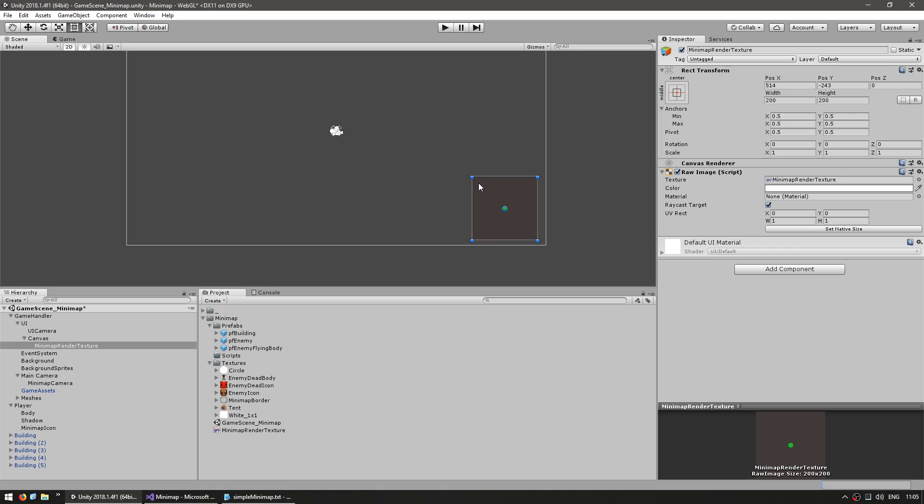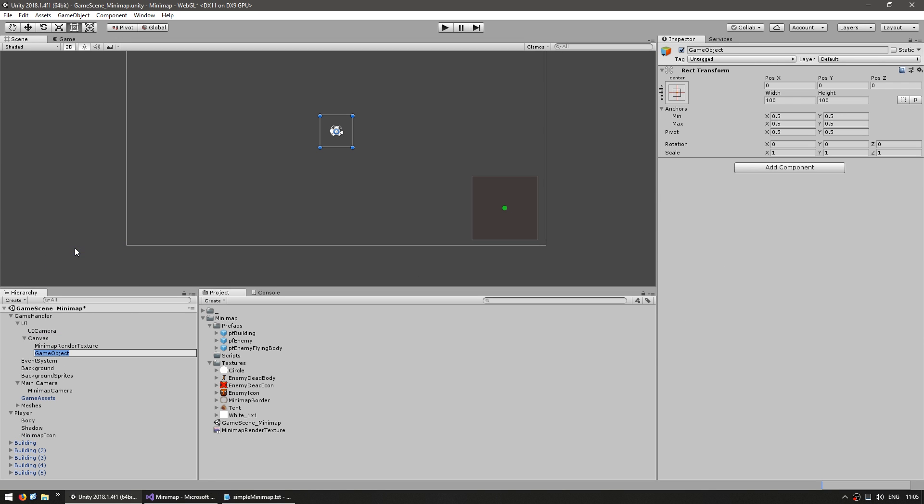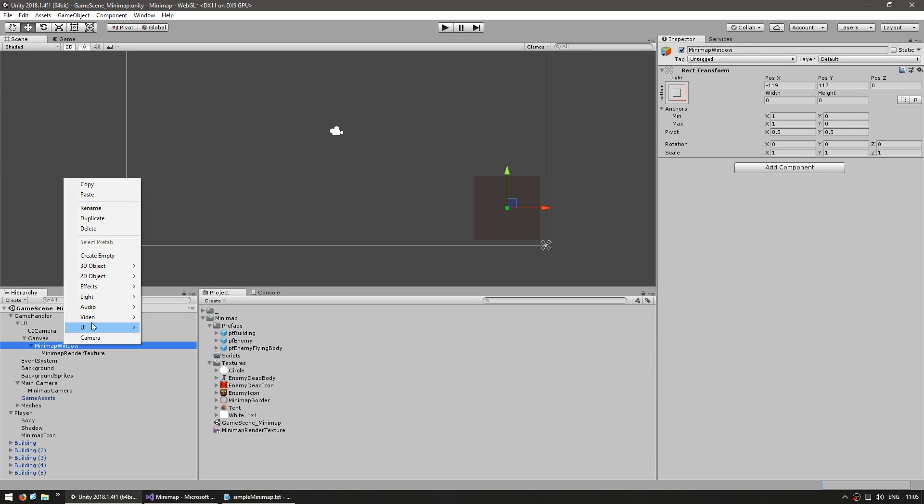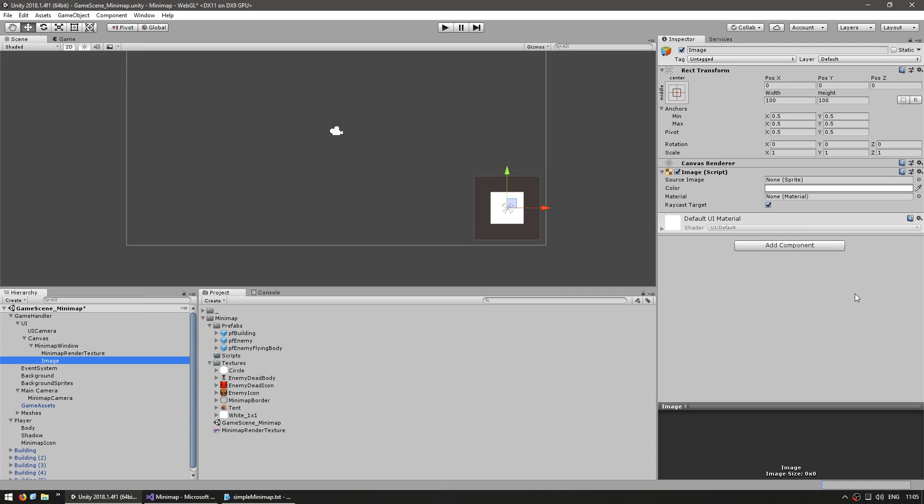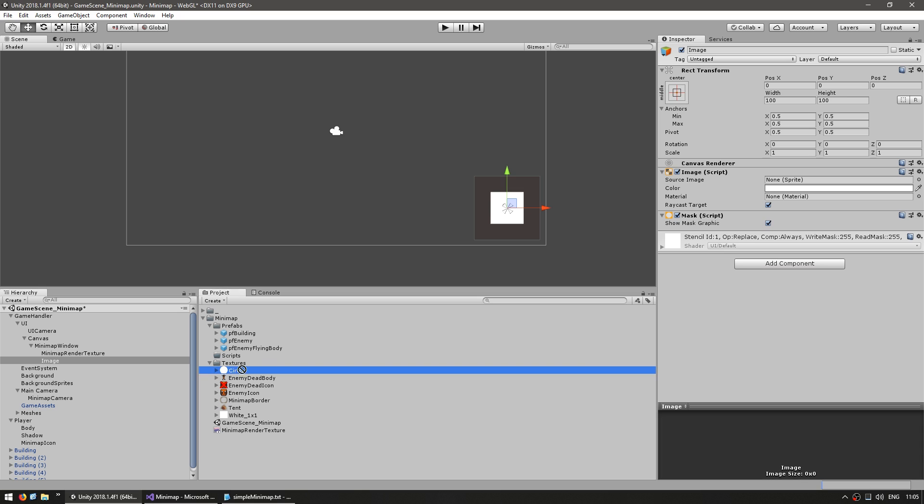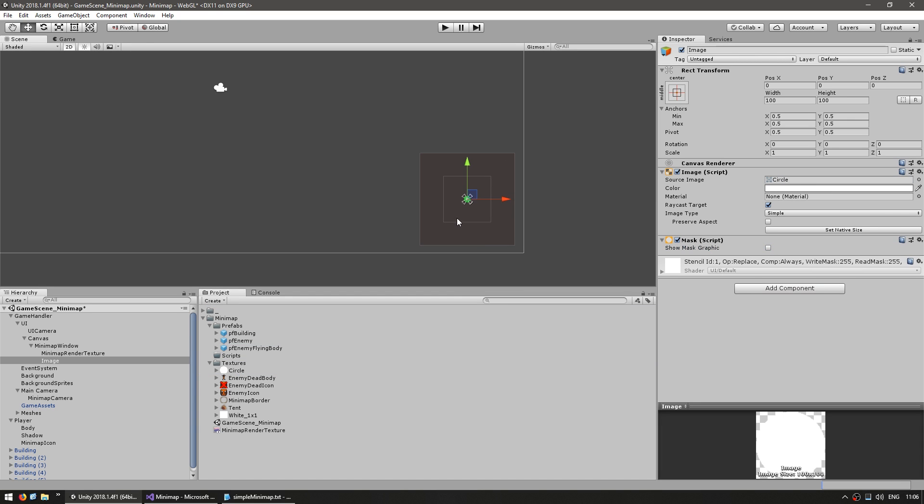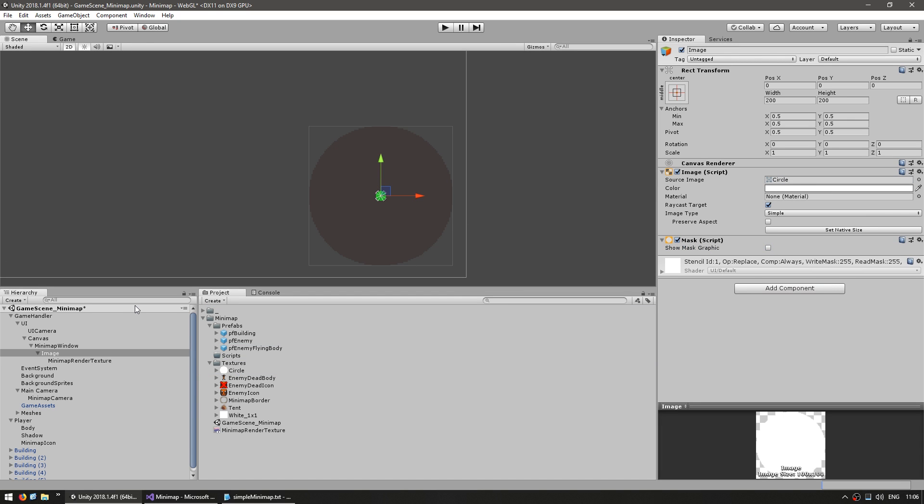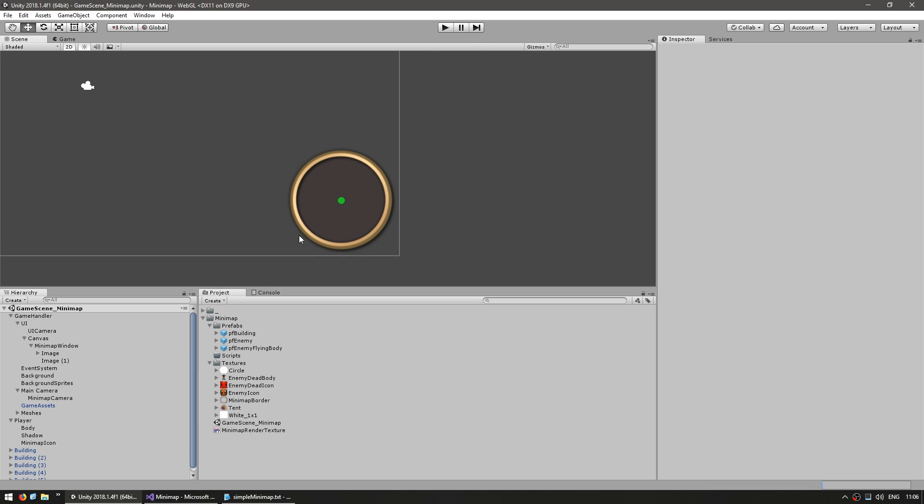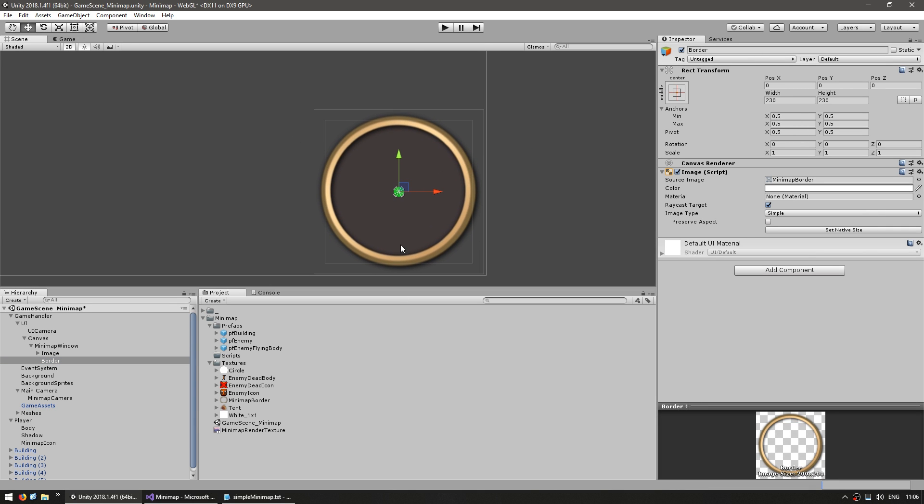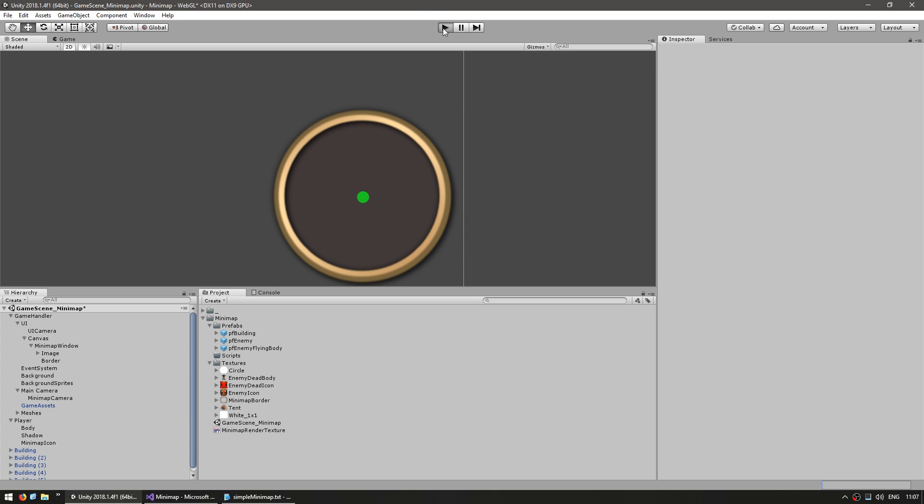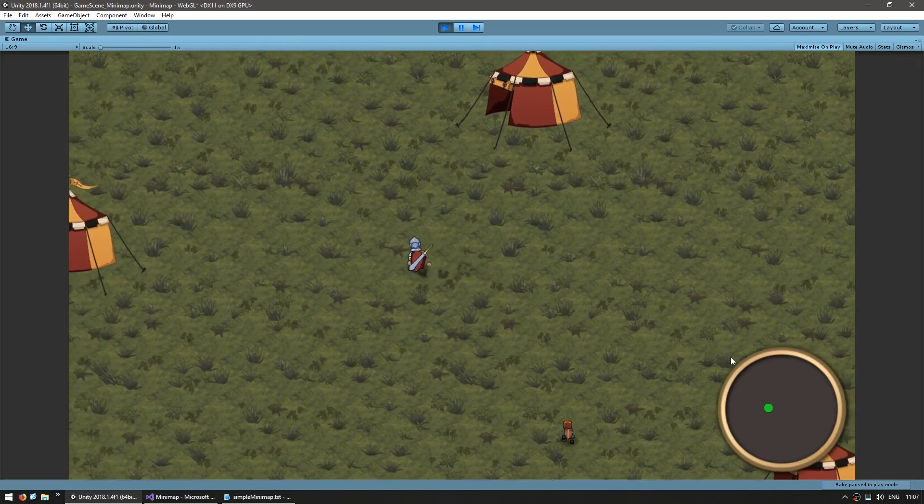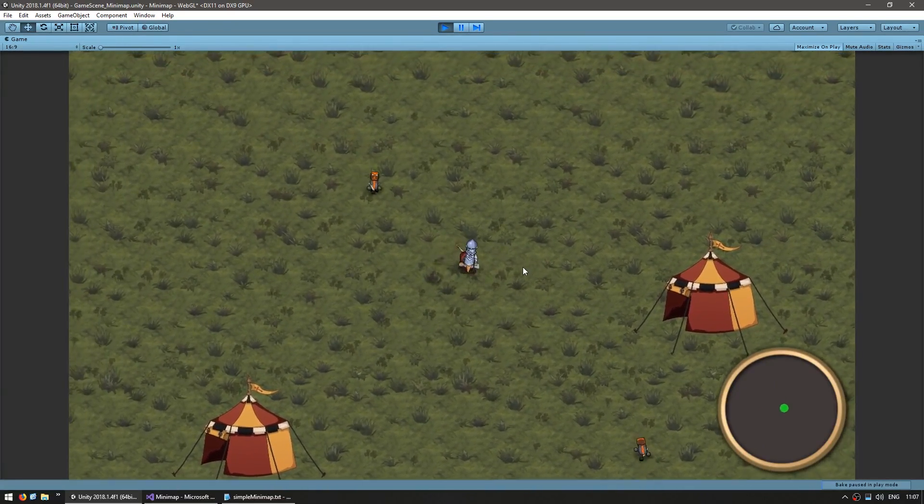Before we add icons to the other elements, let's make this look better. Since this is a UI image, we can easily apply a mask. First make a container game object for our minimap window and drag our render texture onto it. Now add another UI image for our mask. Add the mask component and add a circle mask and hide the mask graphic. Now our minimap is circular and let's add a border on top of it. Let's run the code and see how it looks. It works and now it is circular and has a nice looking border.